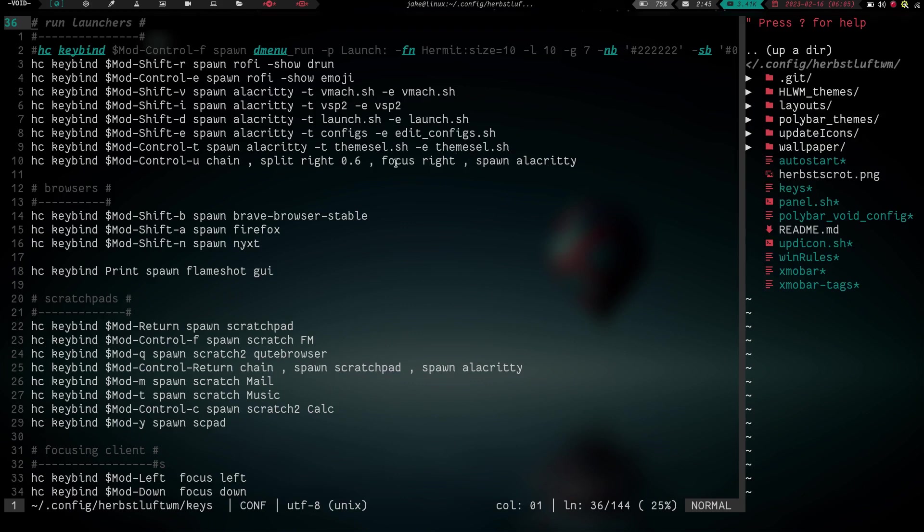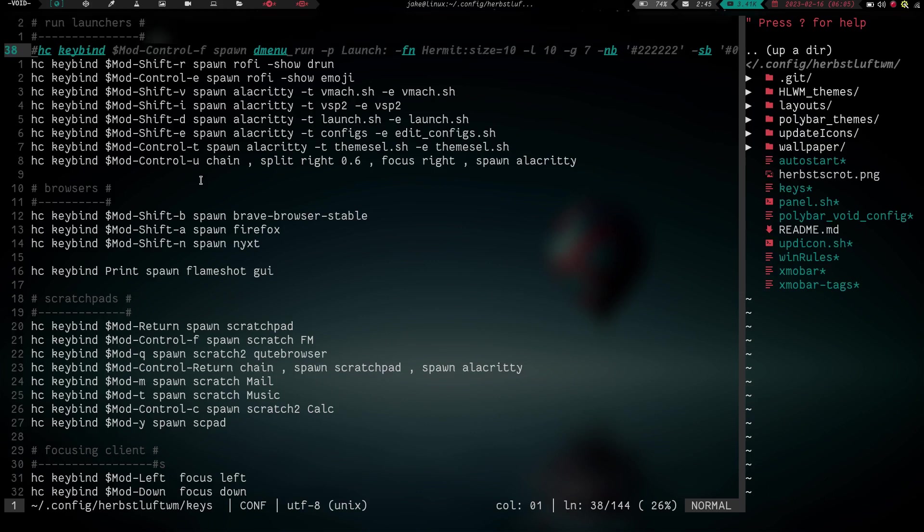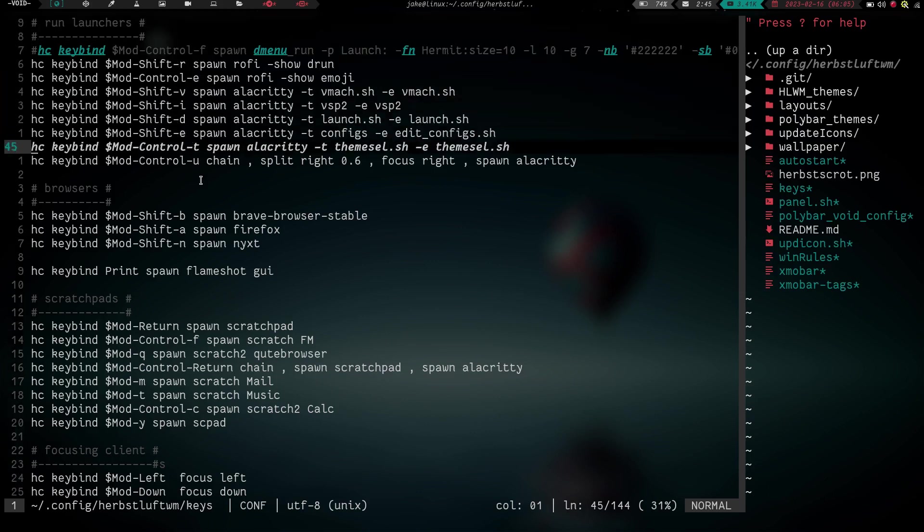And then I have split right 0.6, which is going to give me that 60-40 split to the right, comma, focus right. So it's going to split it, then it's going to focus it, comma, spawn alacrity. So we're going to split right, focus right, spawn alacrity, all with one keybinding mod control u. So chaining keybindings and commands is just an awesome function of herbsluft. And it's just another one of the reasons why I just love it.